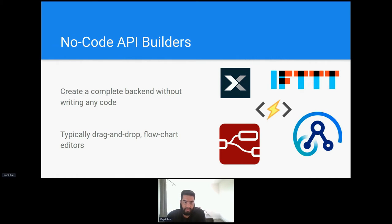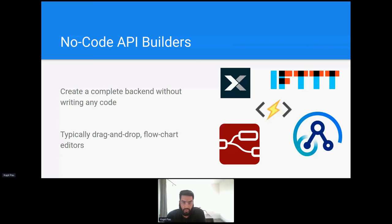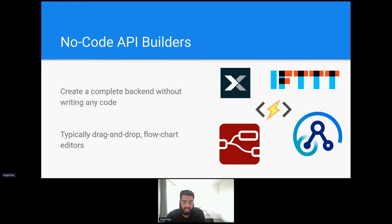Those who have used If This Then That or Node-RED will no doubt be thinking, but Kapil, these aren't API builders and you'd be right, they aren't. They're generic no-code platforms. However, the reason I included them in this list is to highlight that you don't need to use a dedicated platform to build an API without writing any code.